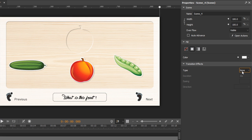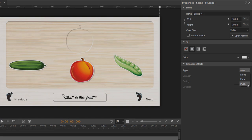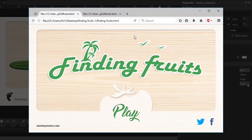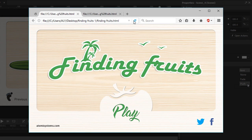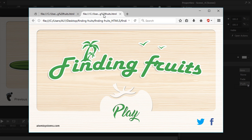Currently, Saola Animate supports two alternatives, which are fade and push. This is fade and this one is push.